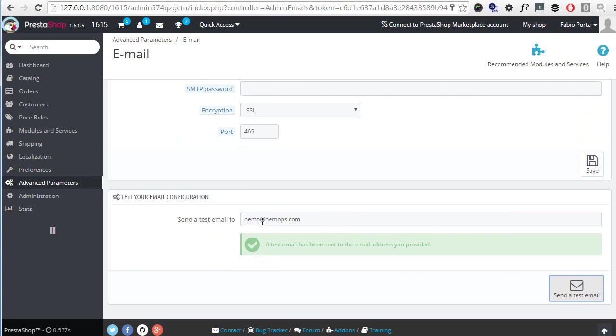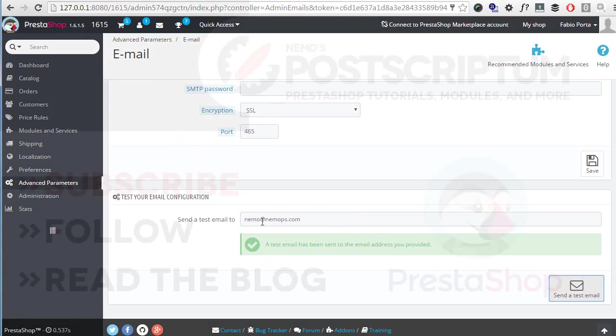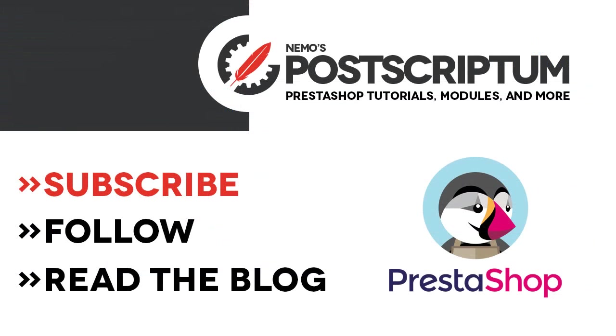So this is everything for today's video. I hope you liked it and if you did please subscribe to the channel and follow the blog at nemops.com for more great PrestaShop tutorials and tips. Thanks for watching, I will see you next time.